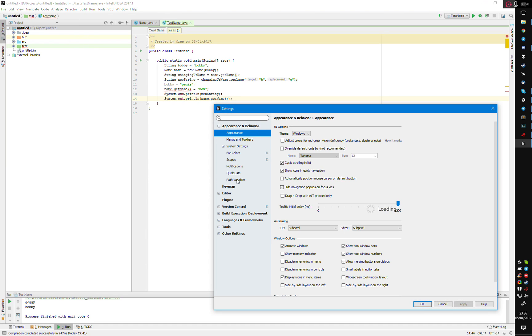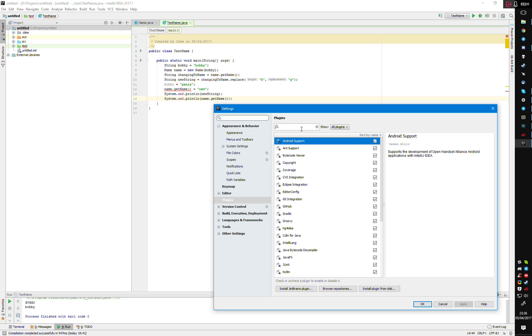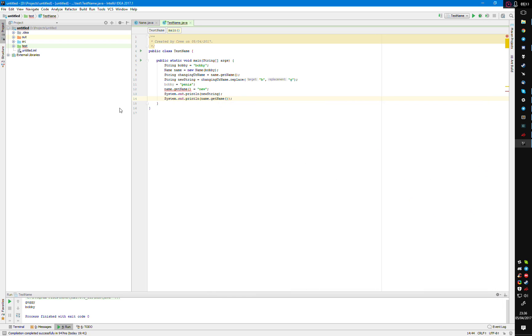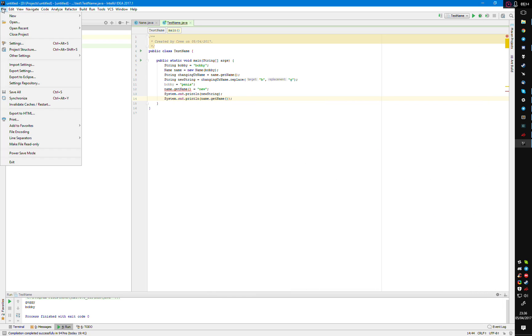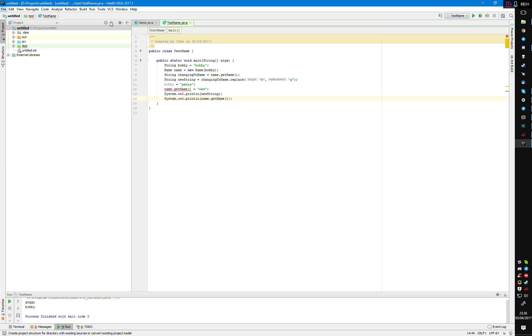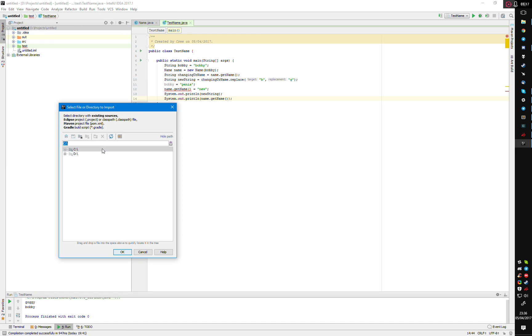Go to plugins, search for Scala. You're going to need this plugin. You might not see it in the list when you search for it here, but you can click on search repositories. It should be quite easy to find. Just install it, go to apply, then OK.